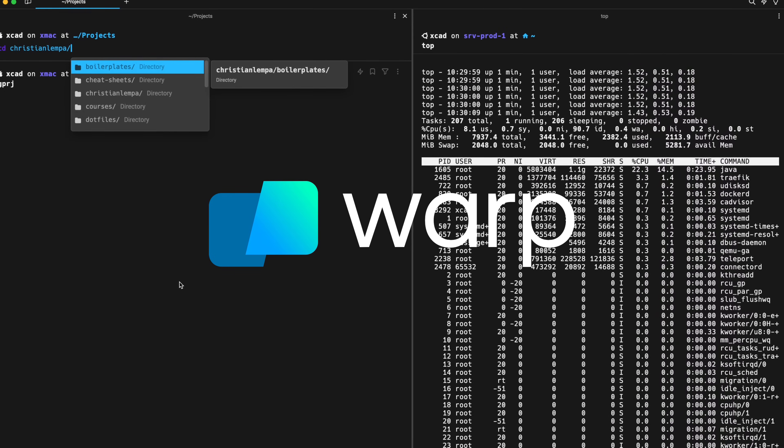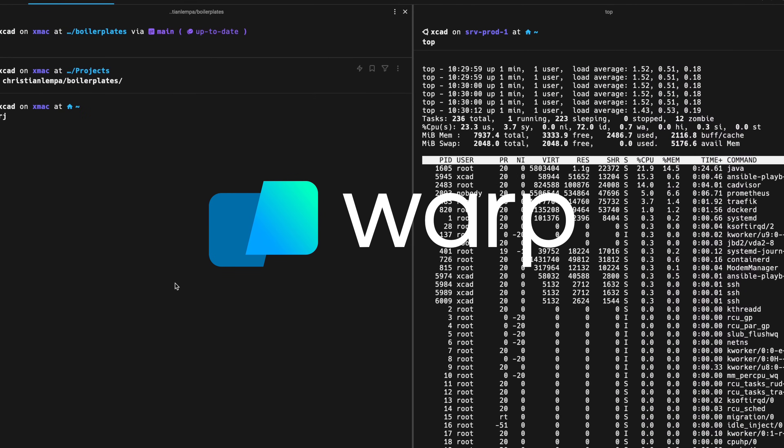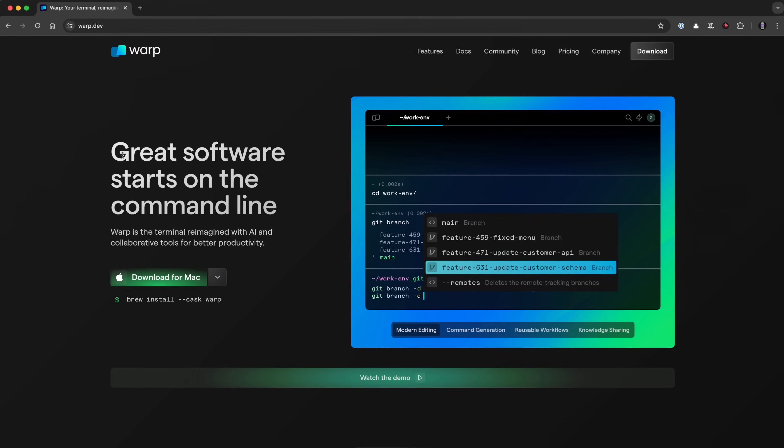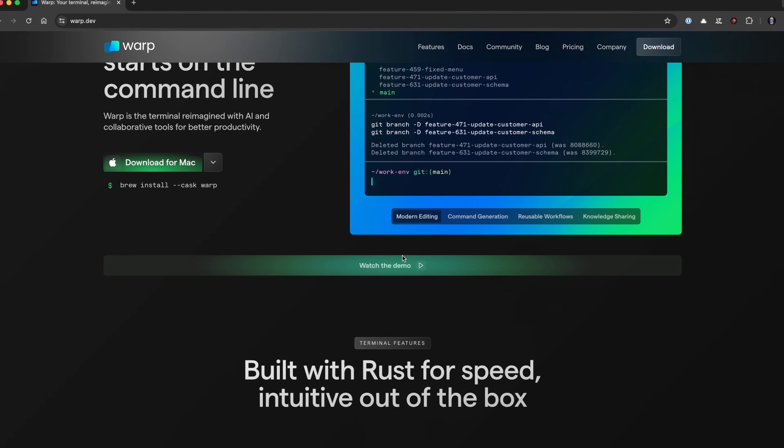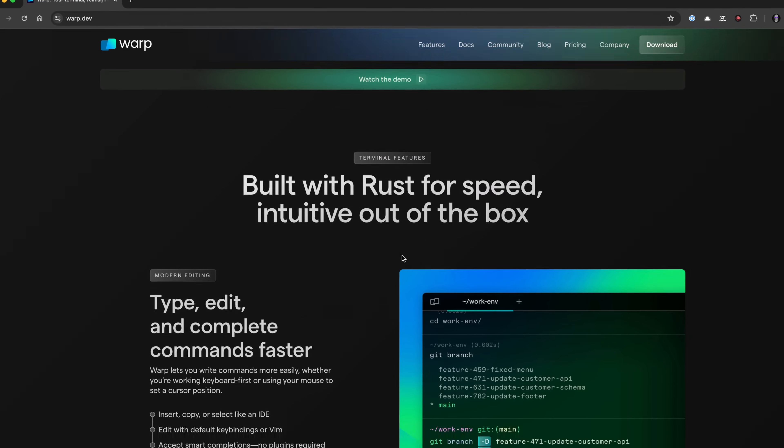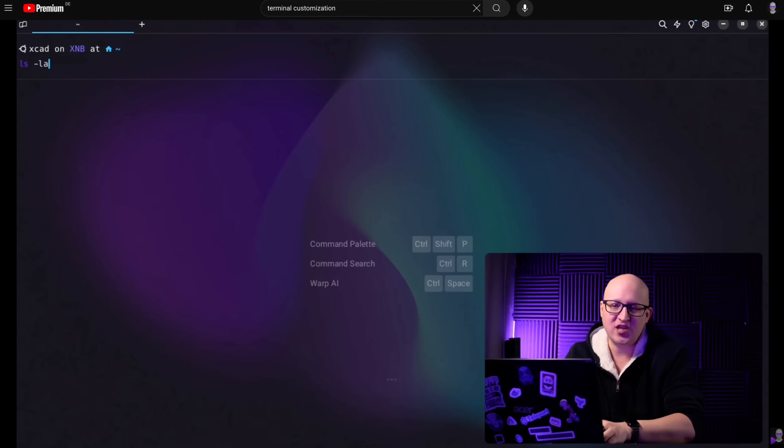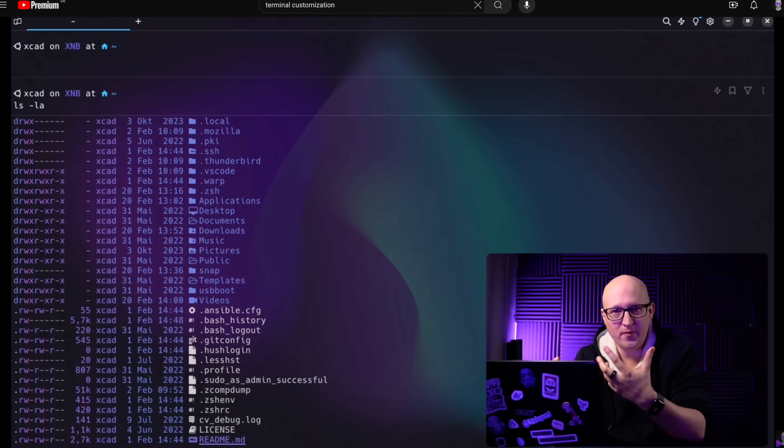Hey everyone, this is Christian and today I'd like to compare two really incredible terminal programs, the Warp and the Wave Terminal. Most of you might be already familiar with at least Warp, a blazing fast modern terminal app with really cool features. I've shown you my workflow using Warp in many of my other videos. Actually, if you've watched any of my recent tutorials where we needed a terminal program, you have seen this app.